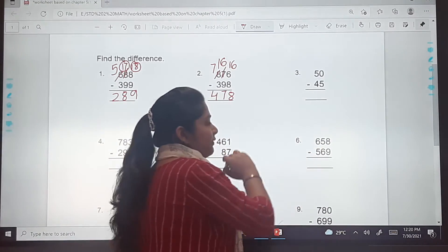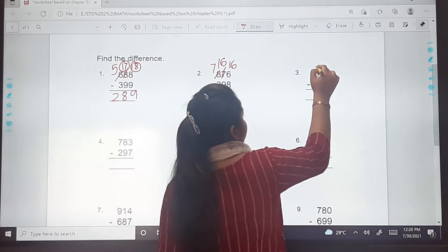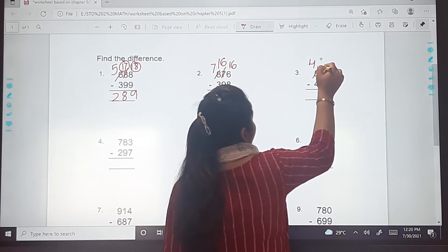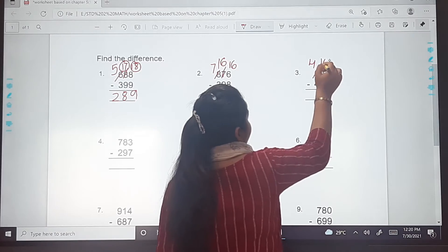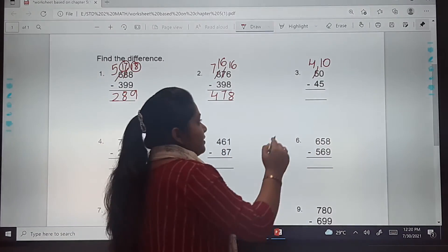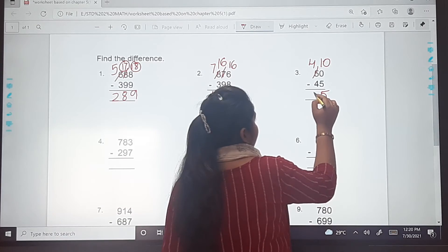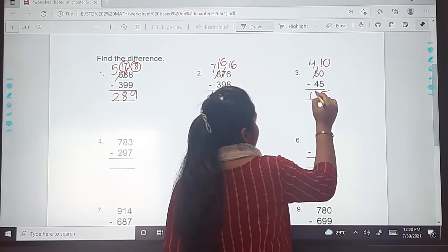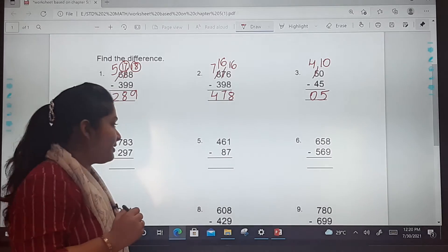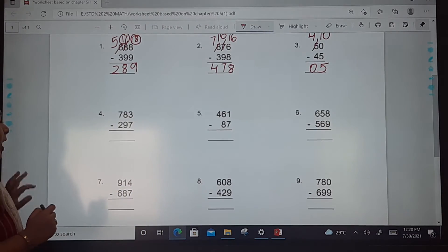The third one is very easy — 50 minus 45. Cut down the 5 at tens, make it 4, and write 10 at ones. So 10 minus 5 is 5, and 4 minus 4 is 0. This was very easy. Let's see the next one.